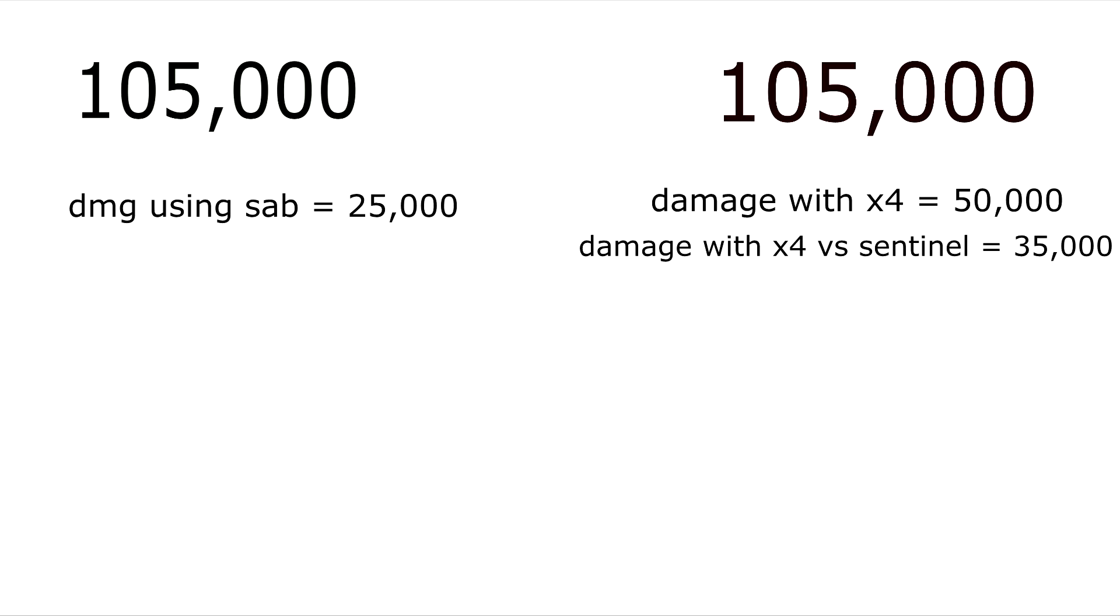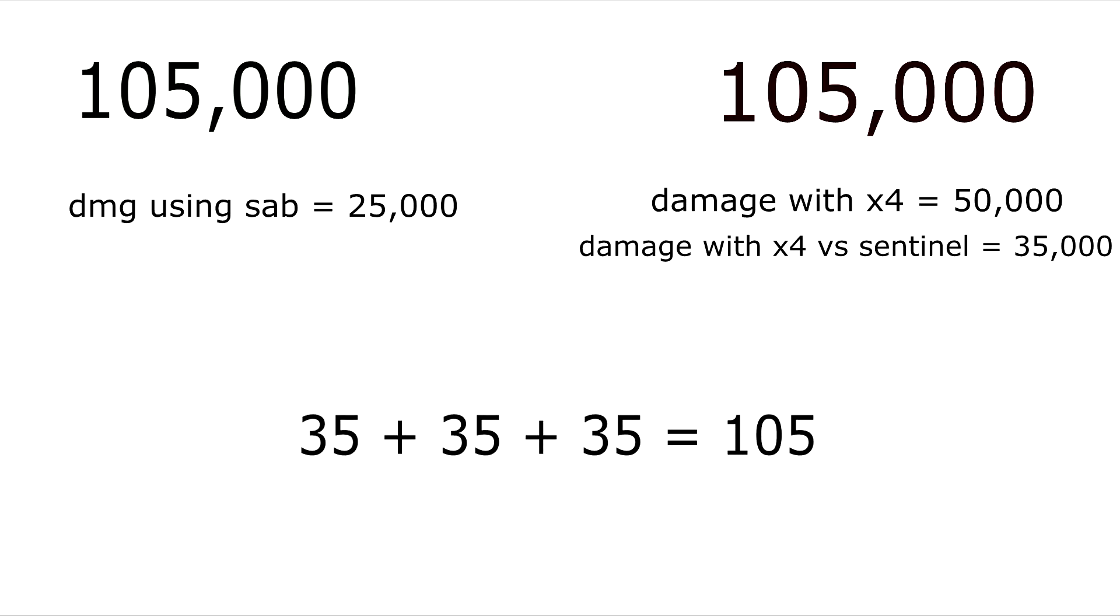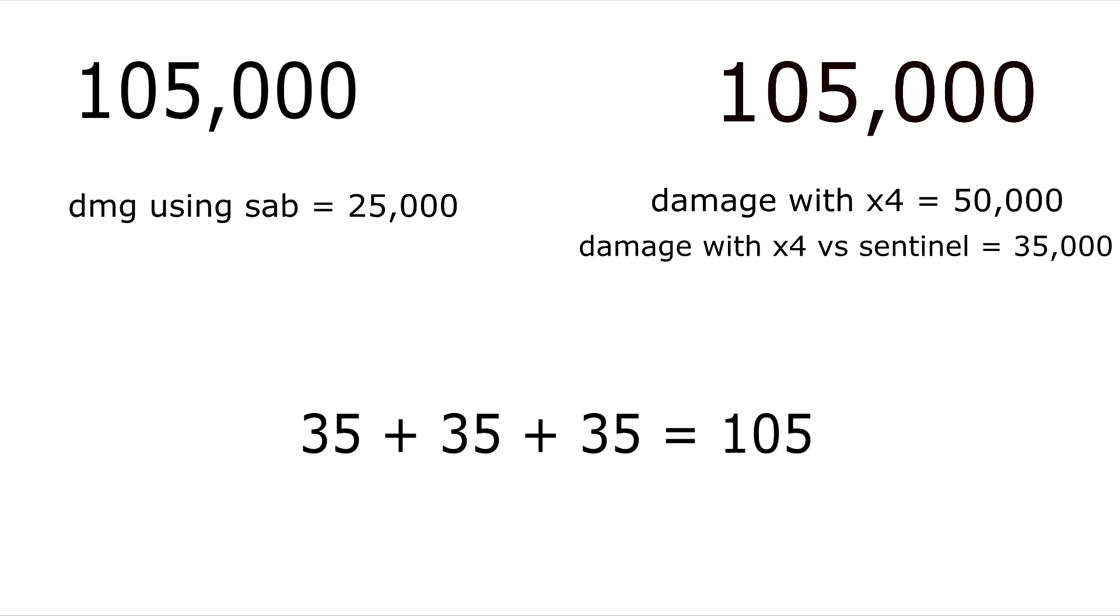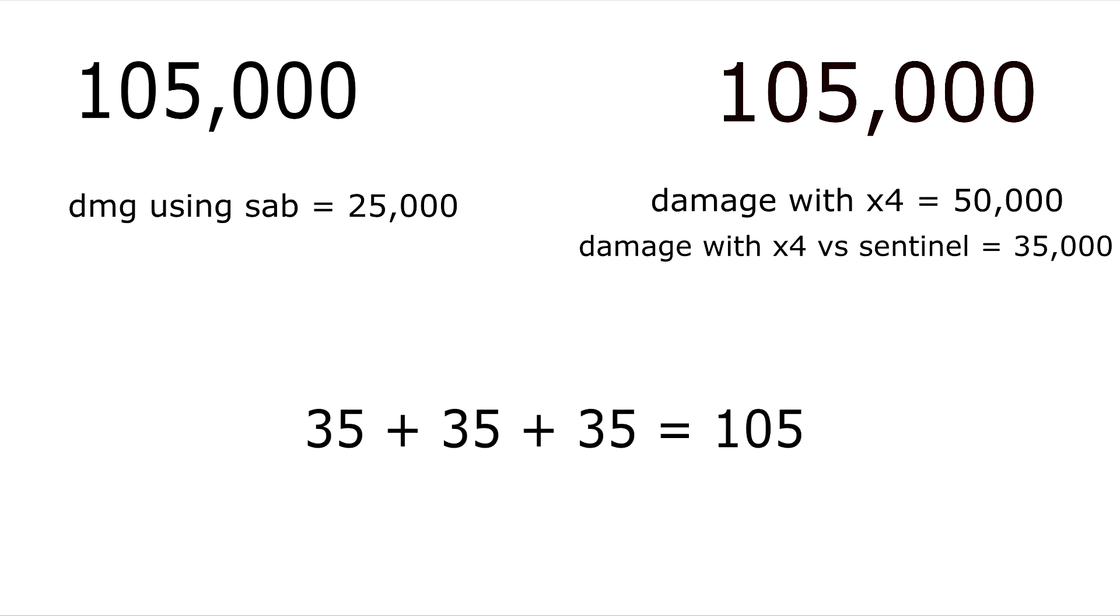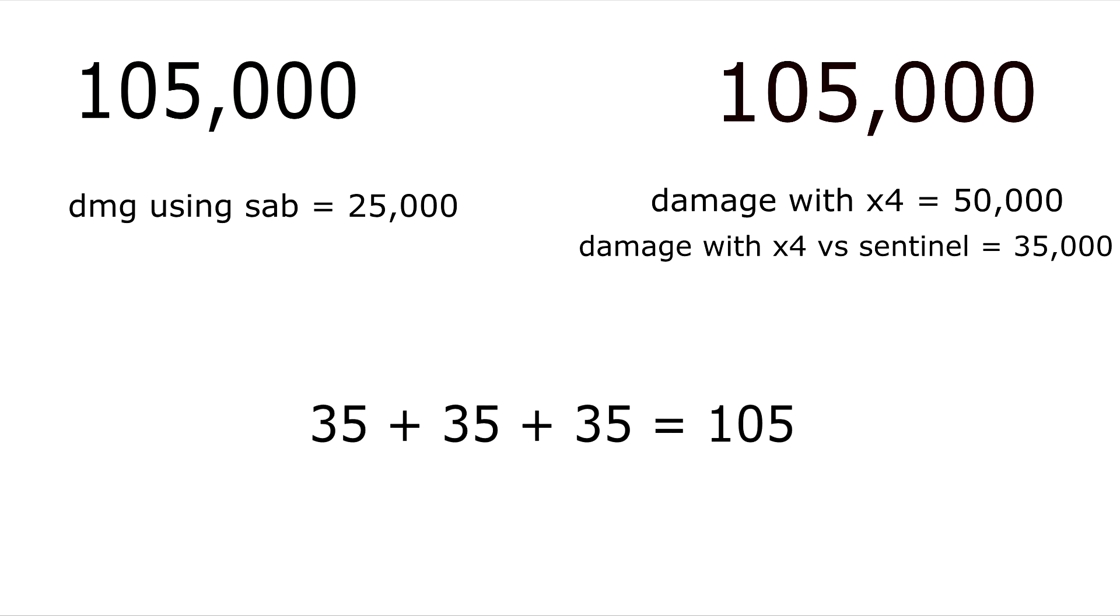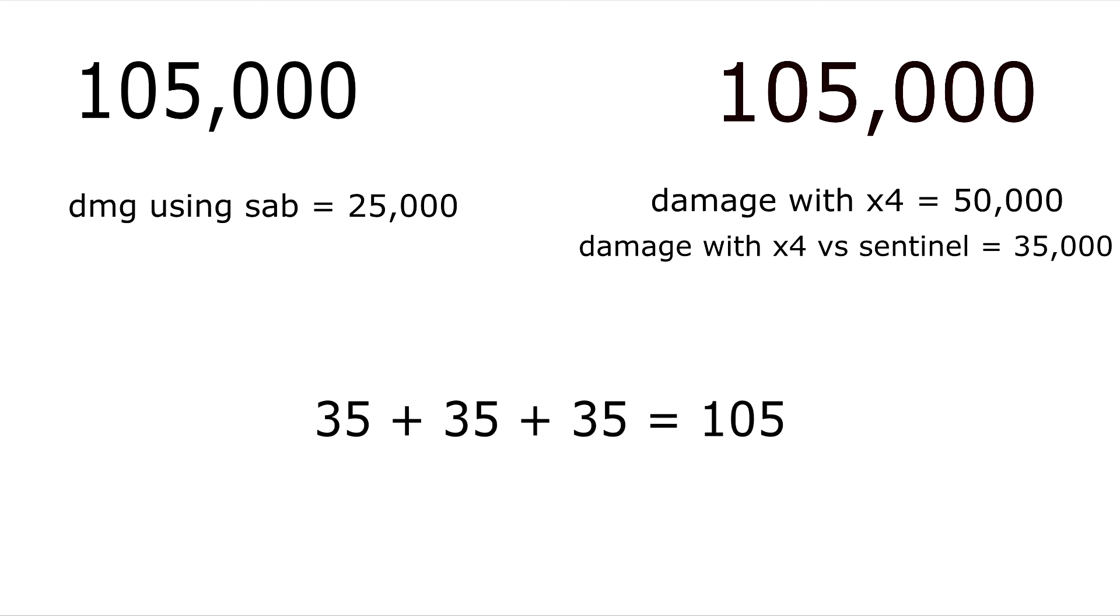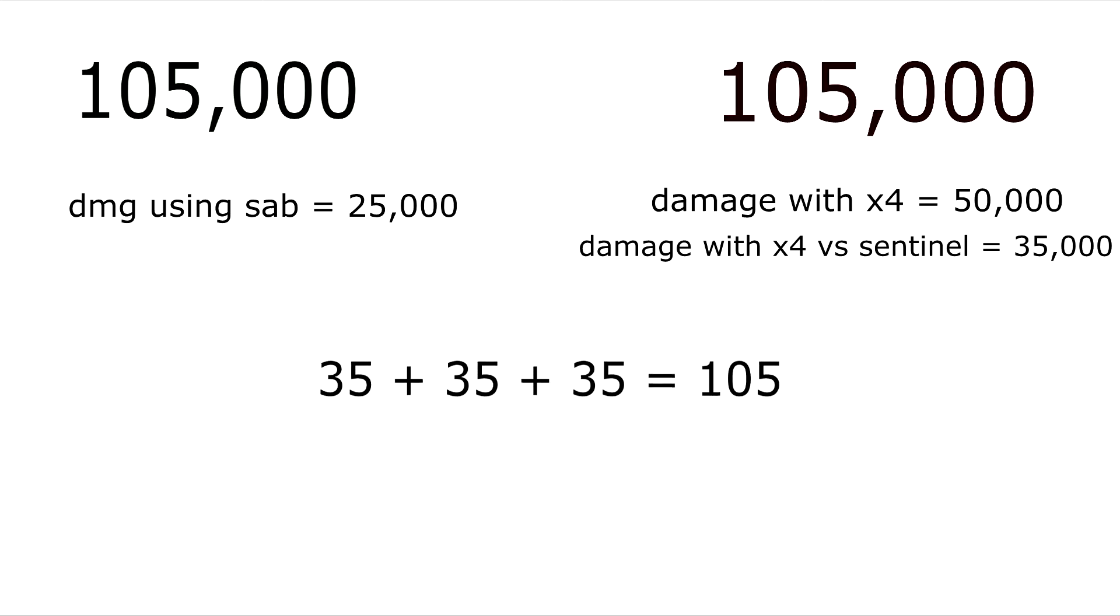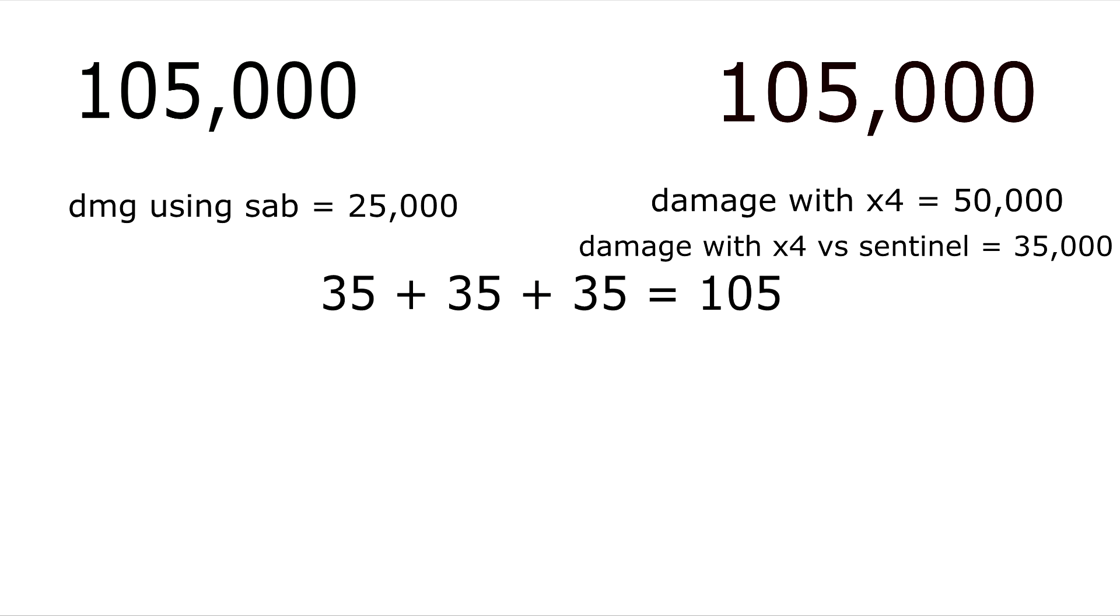And what that means is that it no longer will take him two shots to get rid of your shields. Now it will take him three, because 35 times three equals 105. So let's say you are going to be using SAB ammunition while he is using times four ammunition. And now let's say that you're both using sentinels, so you both are taking 30 percent reduced damage. So he needs to shoot you three times in order to remove your 105,000 shields. So he is going to be doing 35,000 damage, another 35,000 damage, and a third 35,000 damage, and that will remove all of your shields.